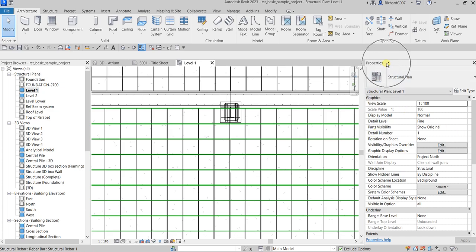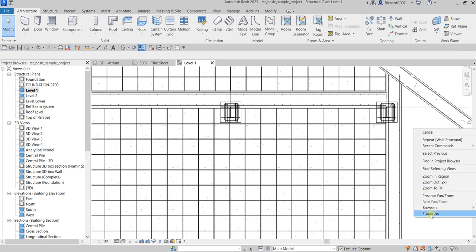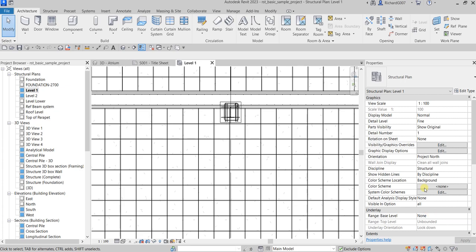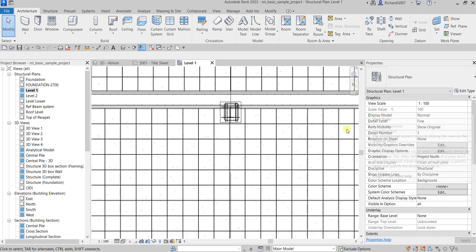We also have the Properties panel here. This is the Properties Palette — it shows the properties of your elements or properties of your view. If you close it accidentally, right-click on blank space and select Properties. The Properties Palette is a modeless dialog where you can view and modify the parameters that define the properties of elements.